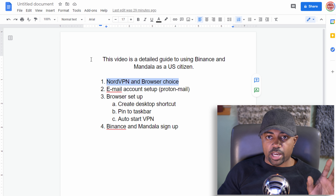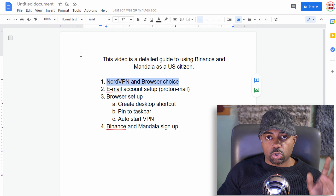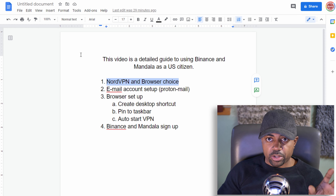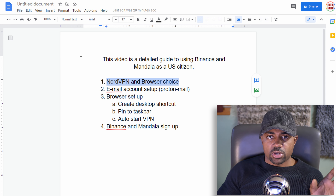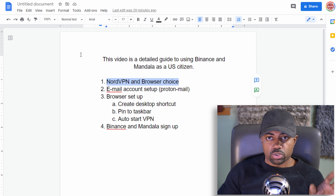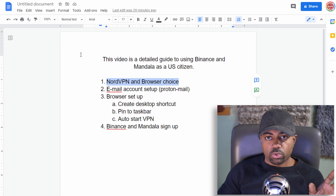If you're using Windows, this will work out fine. If you're using Mac, you can follow along but the procedure will be different — I'm not going to go over the Mac procedure. The first thing you need to do is find the newest version of Microsoft Edge. Nobody really uses it, but it's a decent browser — it's basically Chrome — and you can use it for your Binance and Mandala exchanges.